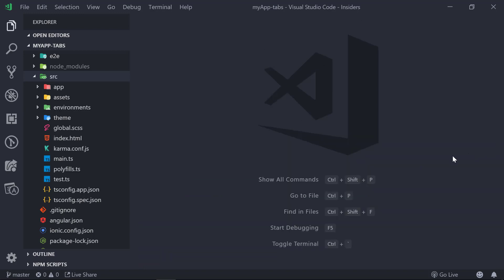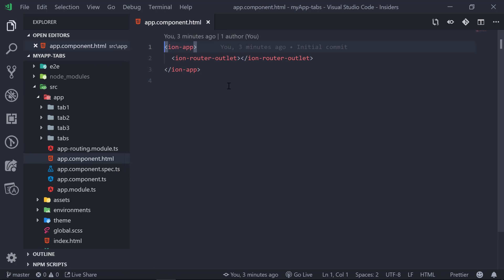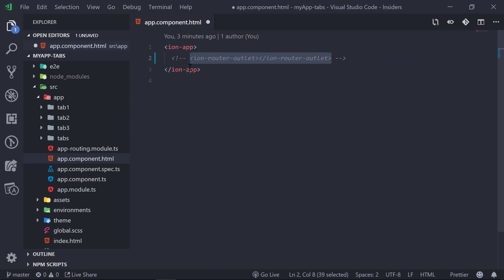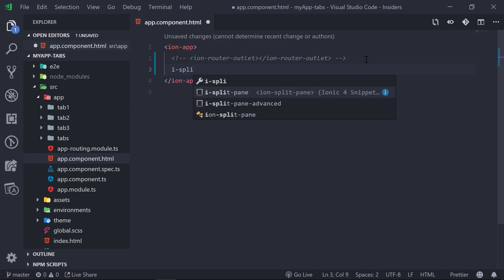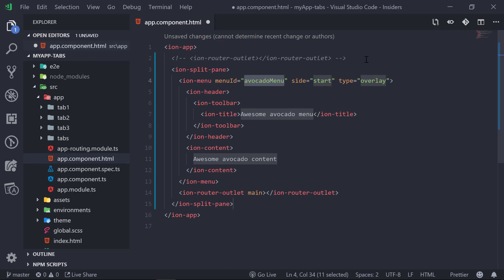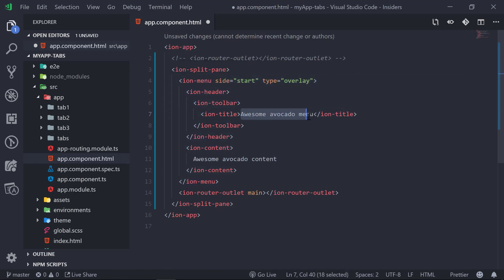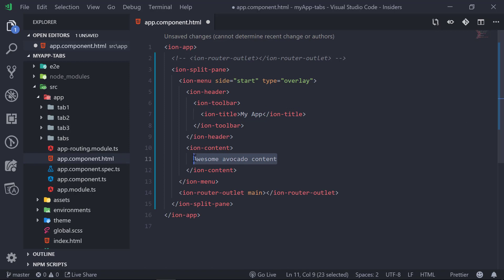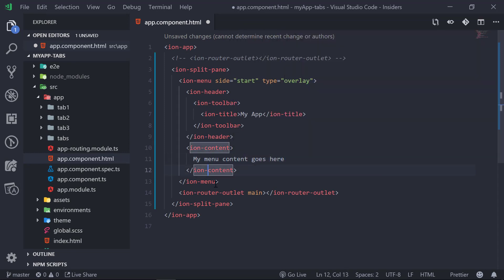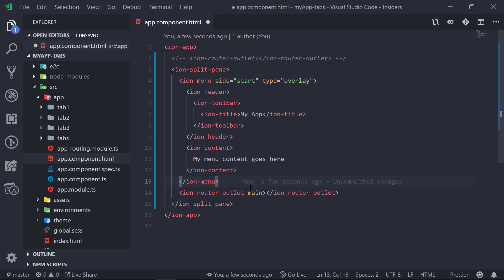Let's close the terminal window and go to app/app.component.html. Here we have to add our menu code — we can comment out the ion-router-outlet and then use a snippet: 'i-split-pane'. This adds the code for the menu. We don't need the menu ID here; we'll keep it as overlay and change the menu name to 'my-app'. For the content we'll say 'my menu content goes here', and the router outlet is added before the split pane.